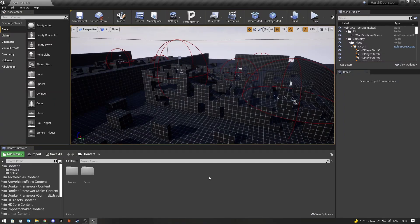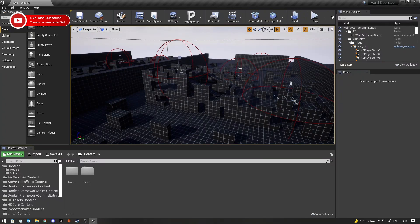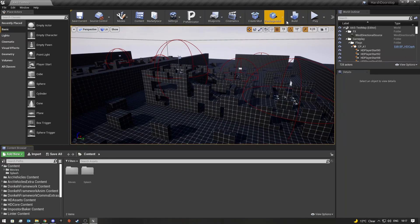Hey, what's up guys, welcome back to another OHD SDK tutorial video. In this one I'm going to quickly show you guys how you can create a mod out of the SDK. I do want to note that I have made a similar video like this before called 'How to Create a Content Folder Viewer Mod,' but you no longer have to do it that way since they've added an official way to create a mod like this.